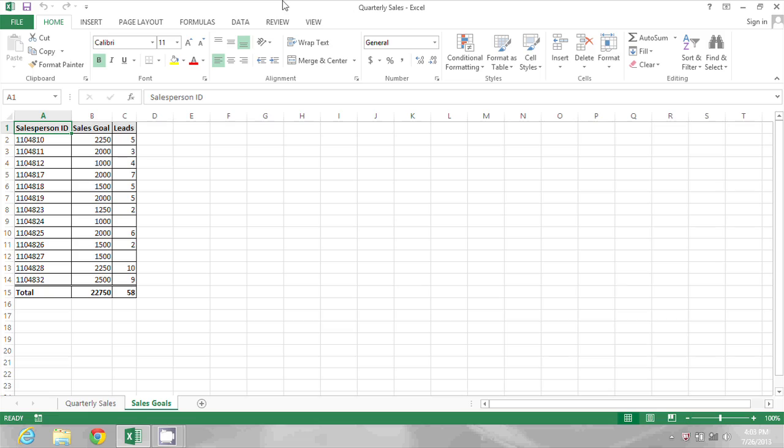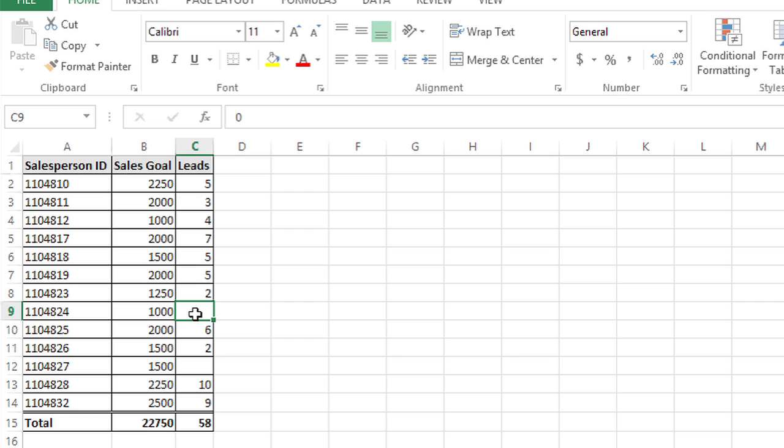In the spreadsheet on my screen you'll see that there are a couple blanks for the number of sales leads for some of my salespeople. But if I click in those blanks they're not actually blank.